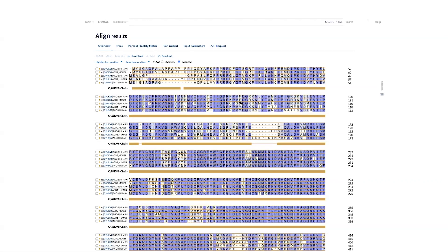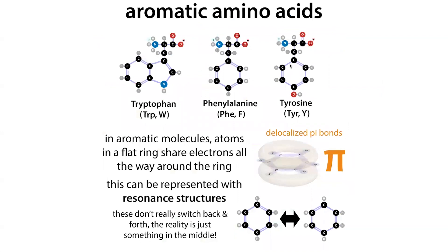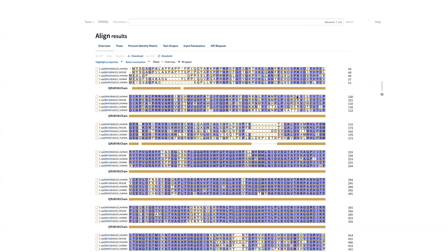For example, AGO2 has F — phenylalanine — where the other Argonautes have Y — tyrosine. They're not the same but they are similar. Phenylalanine and tyrosine are both aromatic amino acids with a similar ring structure, though tyrosine has an OH group. Things like that allow us to talk about similarity based on how similar the amino acids are. If similar amino acids are conserved, the protein is likely able to carry out a similar function, even if the actual sequence has changed.